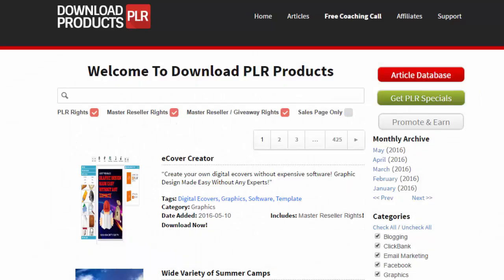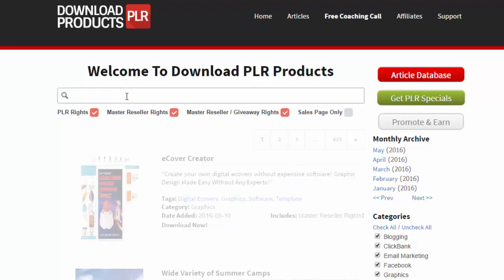Hey guys, Kevin Fatty here, and welcome to Download PLR Products. What I'm about to show you is a site that we have spent over five years building, and we actually have a full-time team updating products on this site every single month. Let me quickly get into the site and show you everything that's included.